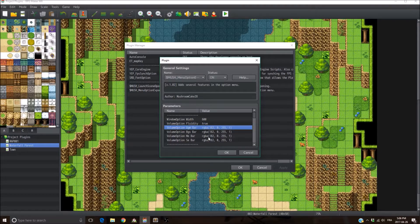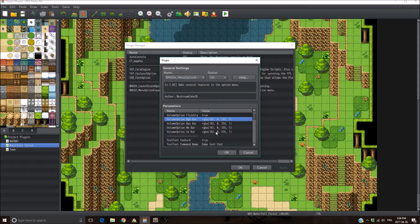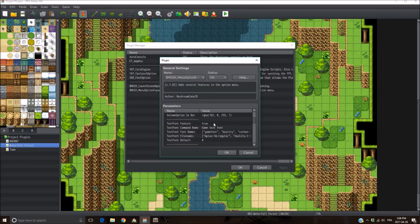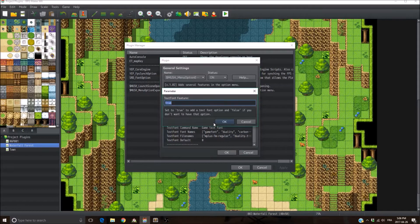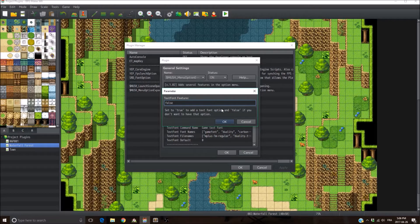Next, you can change the color of the bars for each volume setting. Then the text font feature — if you don't want it, just set this parameter to false. It's going to remove it from your menu option and you're going to use the default font from the game.